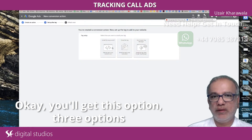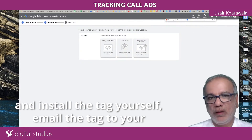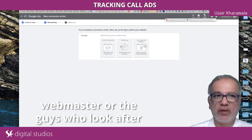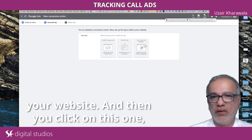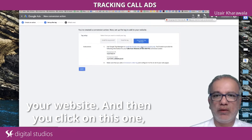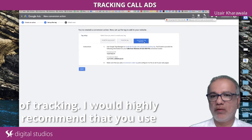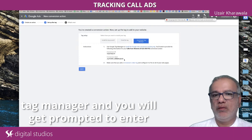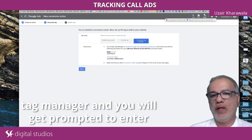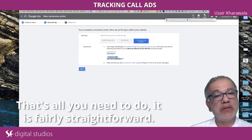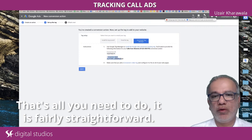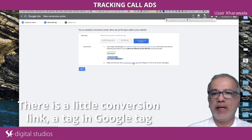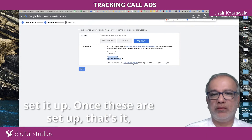You'll get three options: install the tag yourself, email the tag to your webmaster or the guys who look after your website, and then you click on Google Tag Manager — for every kind of tracking I would highly recommend you use Tag Manager. You will get prompted to enter the conversion ID and the conversion label. That's all you need to do; it's fairly straightforward. There is also a little conversion linker tag in Google Tag Manager which takes literally 10 seconds to set it up.